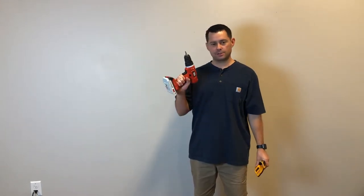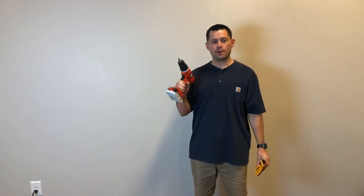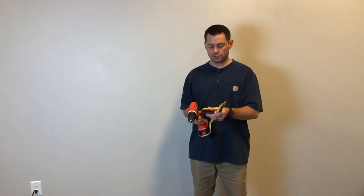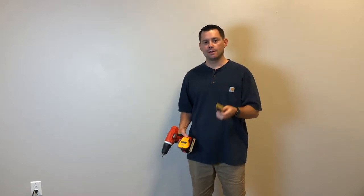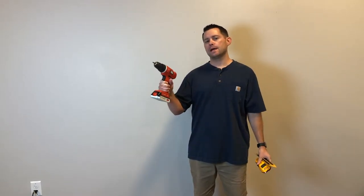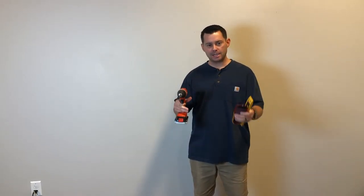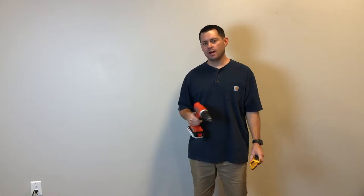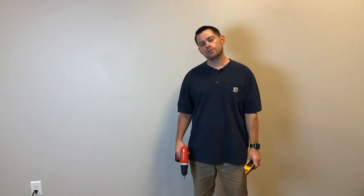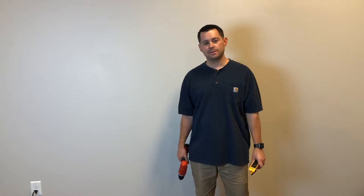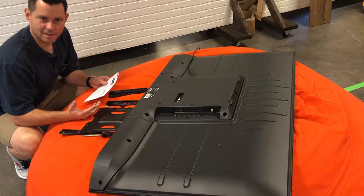A couple things you're going to need: a screwdriver or power drill, a stud finder, a level, and your TV mount package. It should have a lot of the tools you need in there, but these are just a couple other things that will help you out. So let's go ahead and dive in and get started.